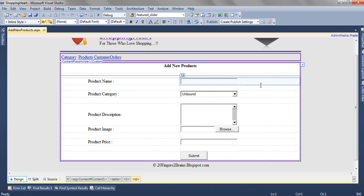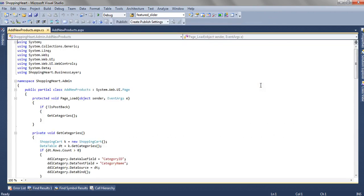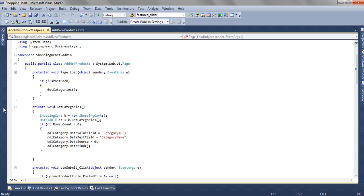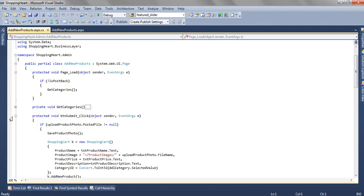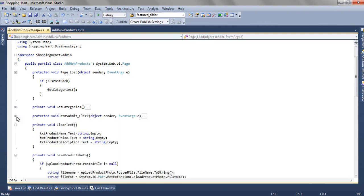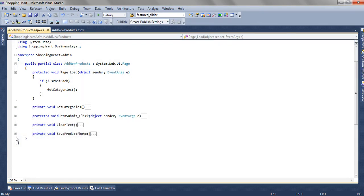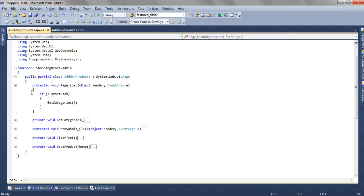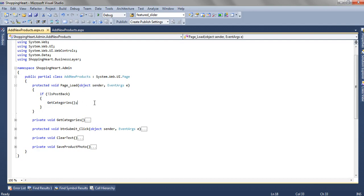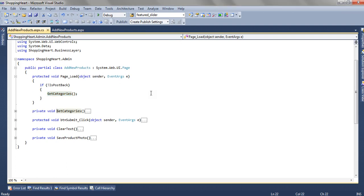Now if we go in the code behind, on the page load method we have not is postback so this will get called only when the page is loaded for the first time. And here we have the getCategories method.